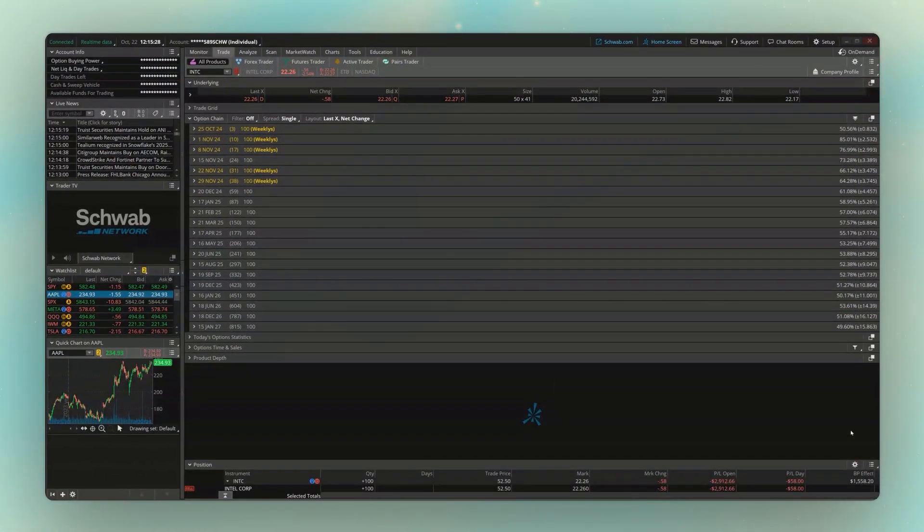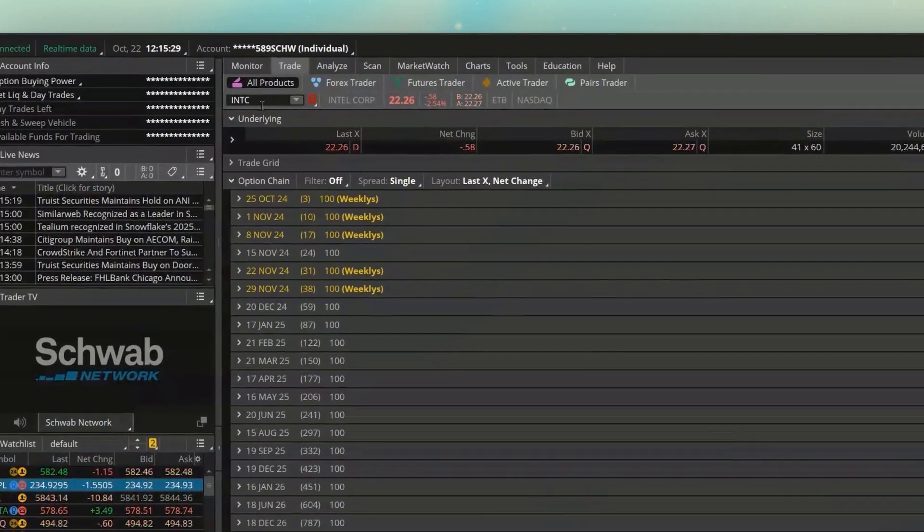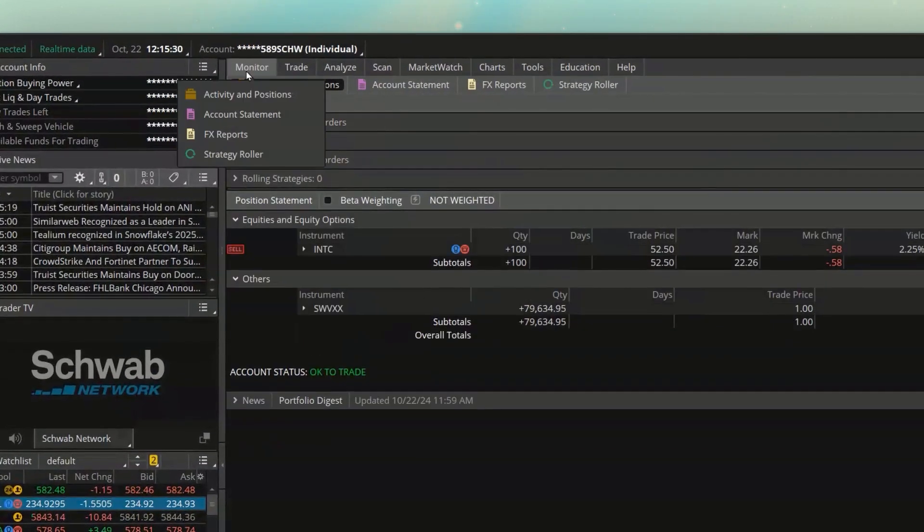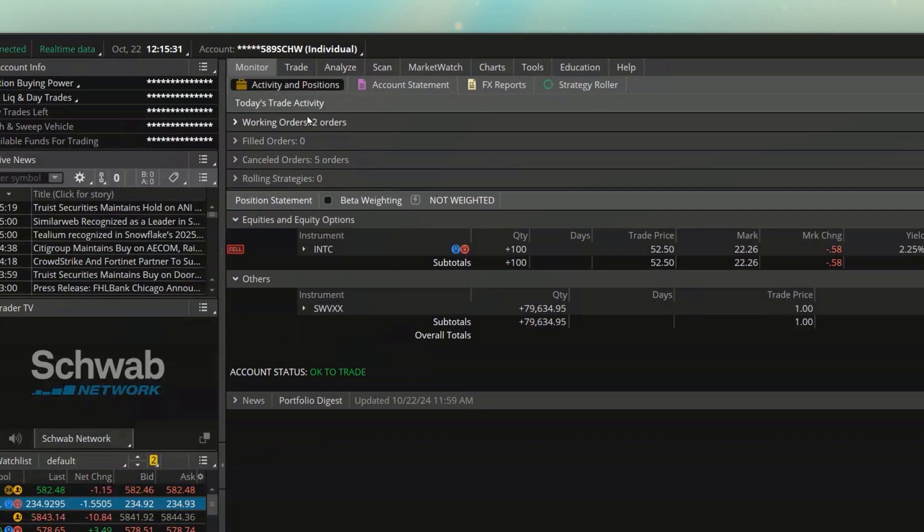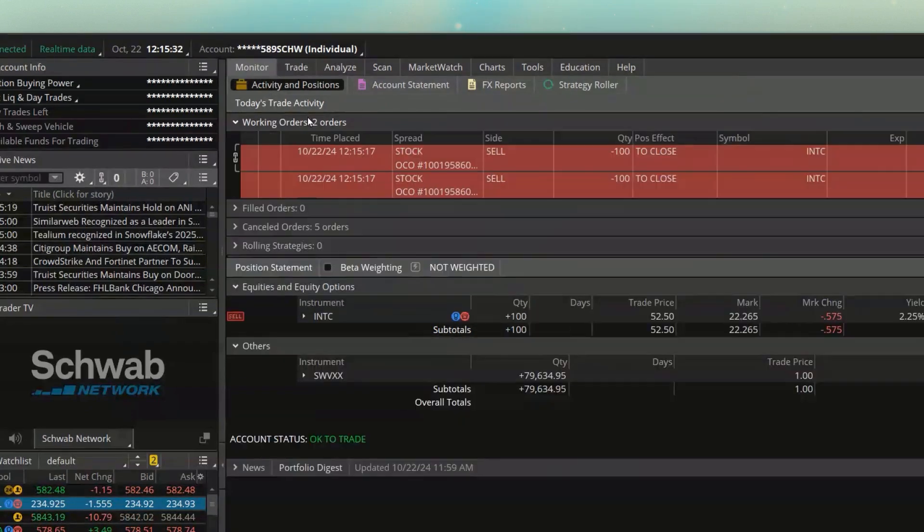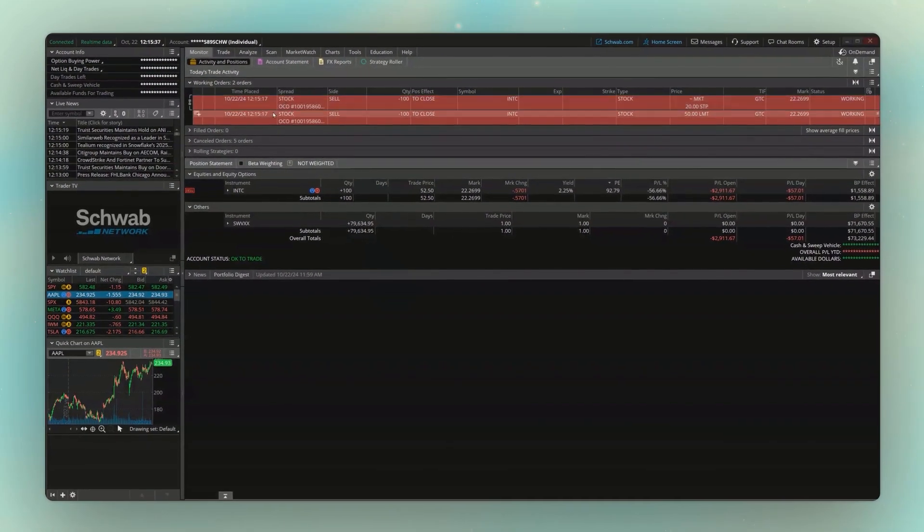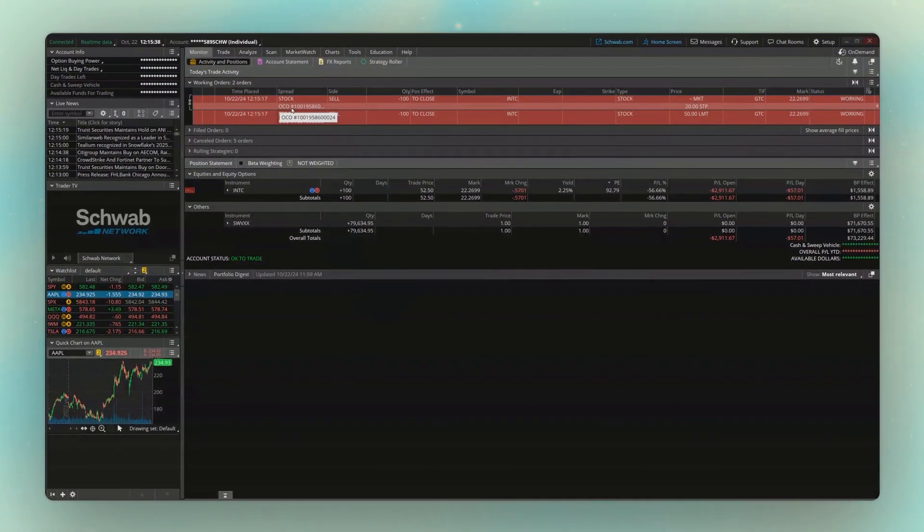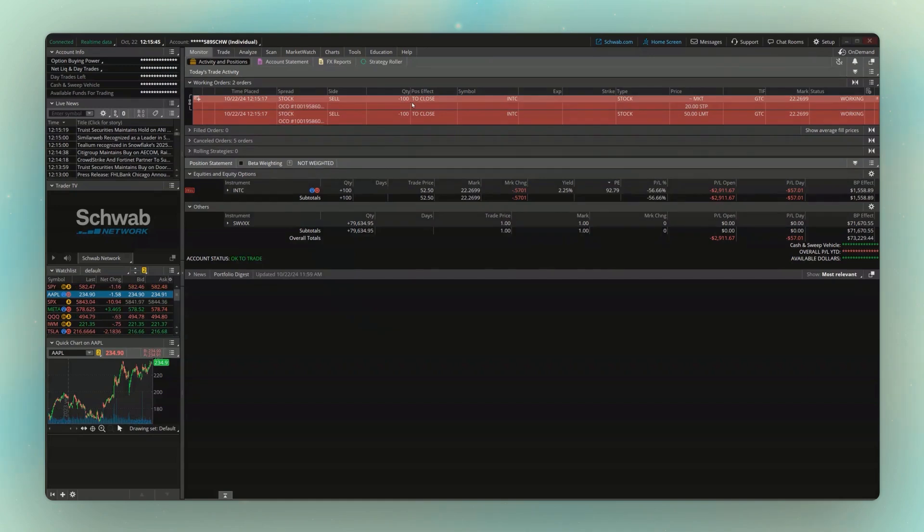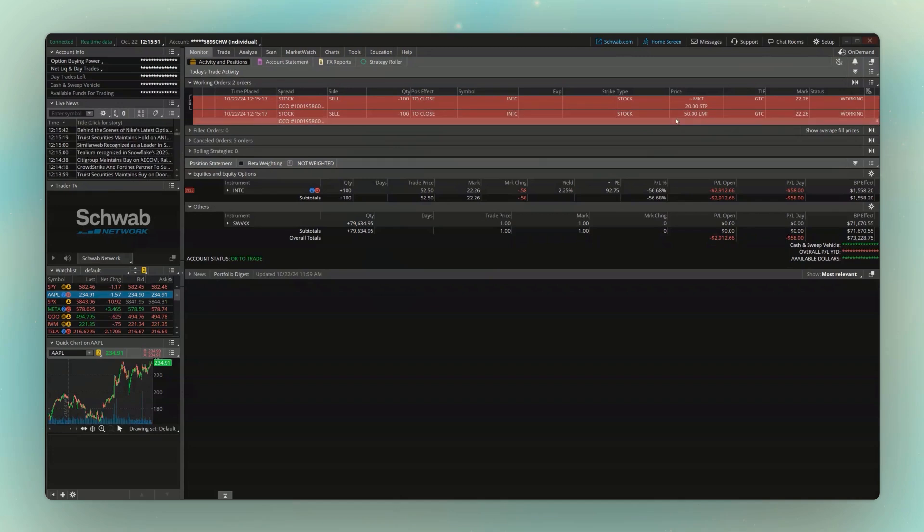With those orders placed, if I were to go back up to my monitor page and open up the working order section, you can now see both of those orders up here at the top of the screen. So at the top, again, is my order, in this case, to stop me out if it falls below 20. And then this bottom one is my limit order to sell it if it ever hits 50.